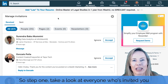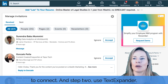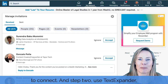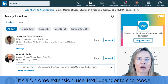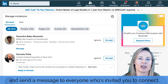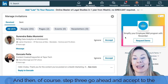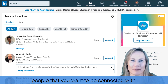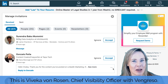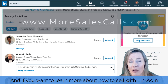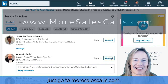So step one: take a look at everyone who's invited you to connect. Step two: use Text Expander — it's a Chrome extension — to shortcode and send a message to everyone who's invited you to connect. And then step three: go ahead and accept the people that you want to be connected with. This is Vivica Von Rosen, Chief Visibility Officer with Vengresso. If you want to learn more about how to sell with LinkedIn, just go to moresalescalls.com.